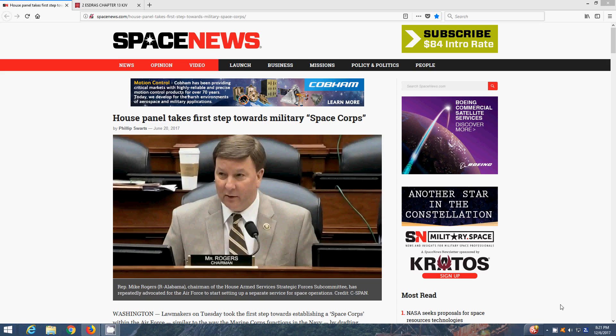I just came across this article from Spacenews.com, and what came to mind was that war in heaven, 2nd Ezra 13. Basically it's about Space Corps that they're trying to create, a military branch specializing in space.